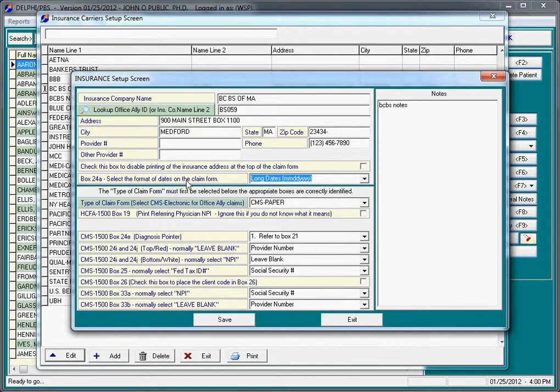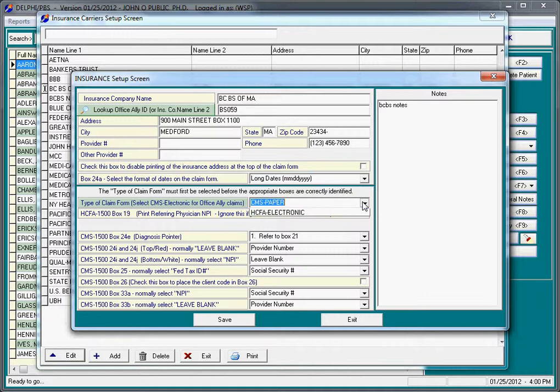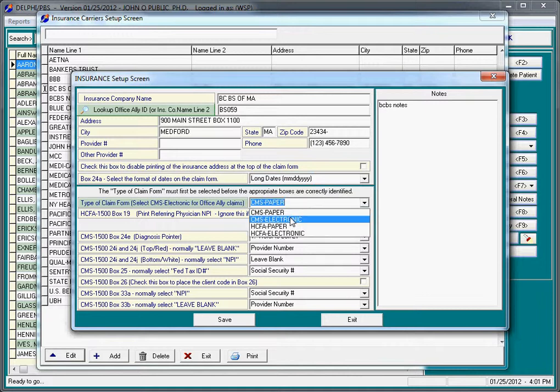The date formats are always going to be long date whenever you set up an insurance company. The other important thing here is what is the claim form type. For electronic claims, we currently have this carrier set up as CMS paper. We want to click the dropdown and pick CMS electronic.